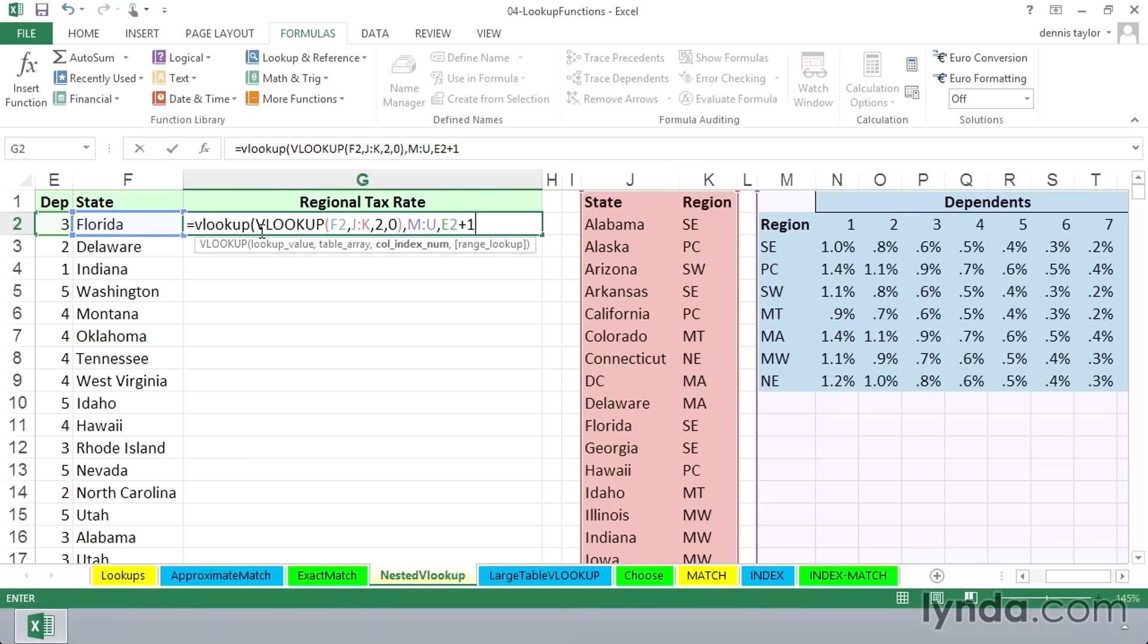Now, when we're looking up here, remember, this is SE. We've got to find SE exactly. That's got to be an exact match. So in the outer VLOOKUP, here's the value we're looking up, right here.